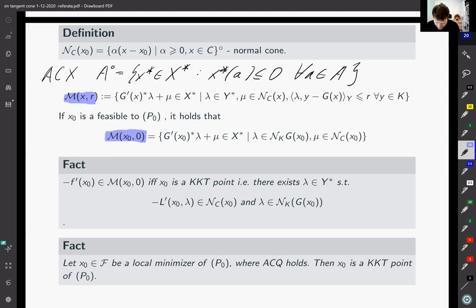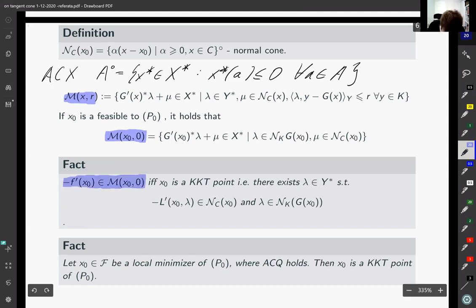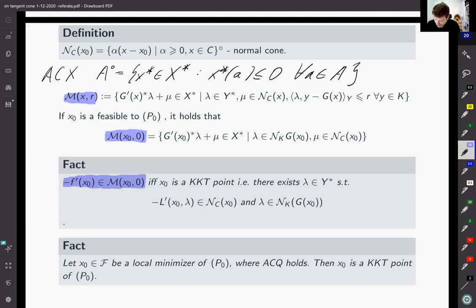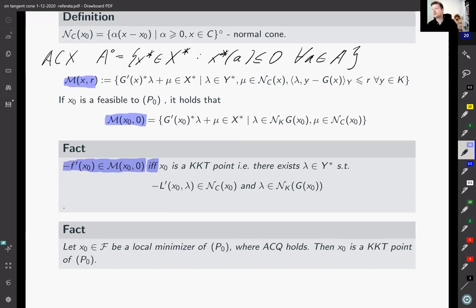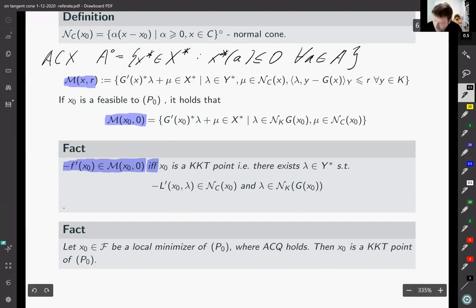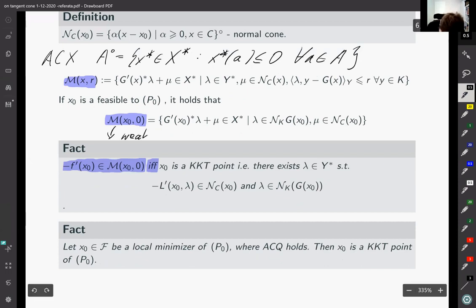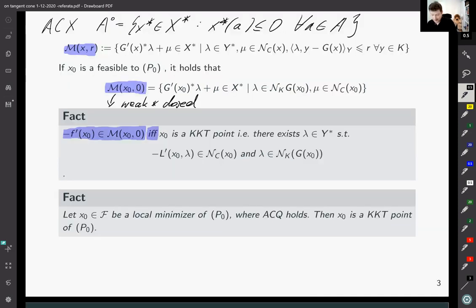We have the following fact: if minus F-prime of x-zero is an element of the above set, then x-zero is a KKT point. Let me underline that we have a full characterization — it is an if and only if theorem. Using this fact, we can prove that if we assume the Abadi condition (linearized cone equals tangent cone) and that M of x-zero is weak-star closed, then if x-zero is a local minimizer of problem P, x-zero is a KKT point.